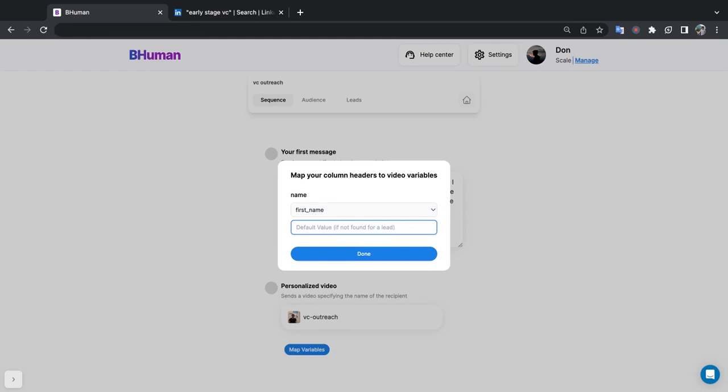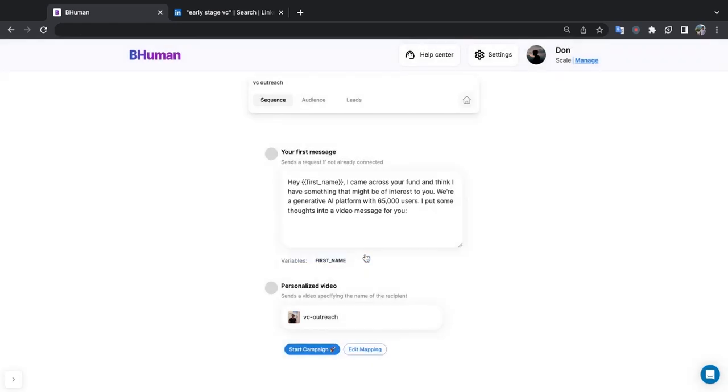So the default value is what you want to say when there's not a value found for that lead. So for our first name there's essentially always going to be a value, but let's say it's a city name, right, and the LinkedIn profile doesn't specify a city. So if you have a script that says something like I see you're in city, and if we don't have the word city, we need to come up with a different word. So you might say something like the U.S., right, that's really up to you. For first name you can just write there. So if we don't have a first name instead of saying hey Jack, we'll just say hey there. But again, you'll pretty much always have a first name on LinkedIn. So let's hit done and the last step is to hit start campaign.